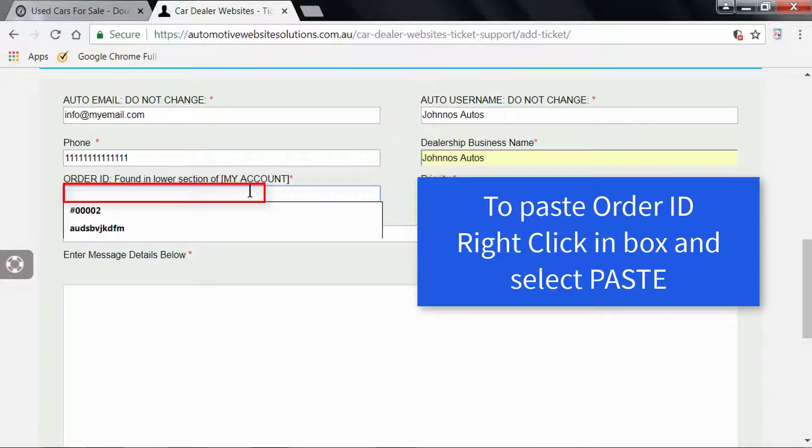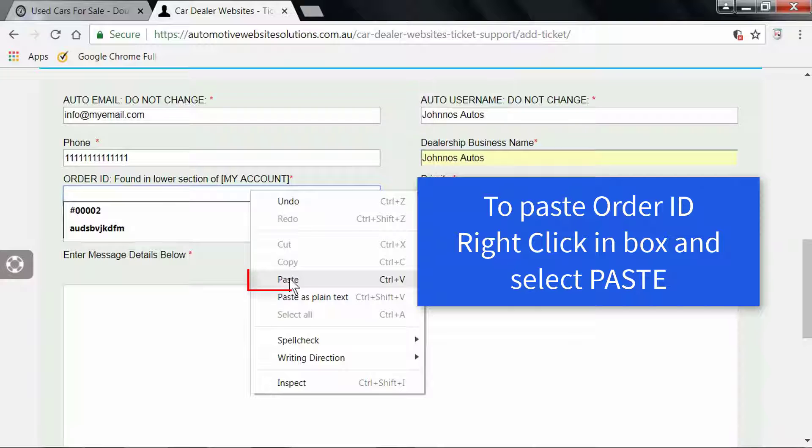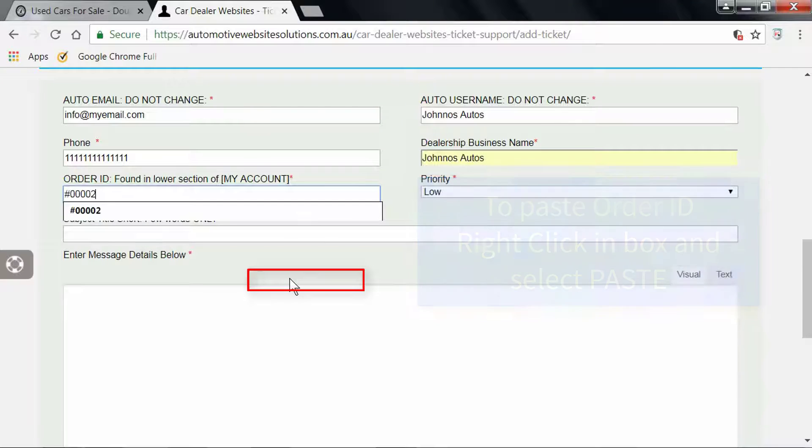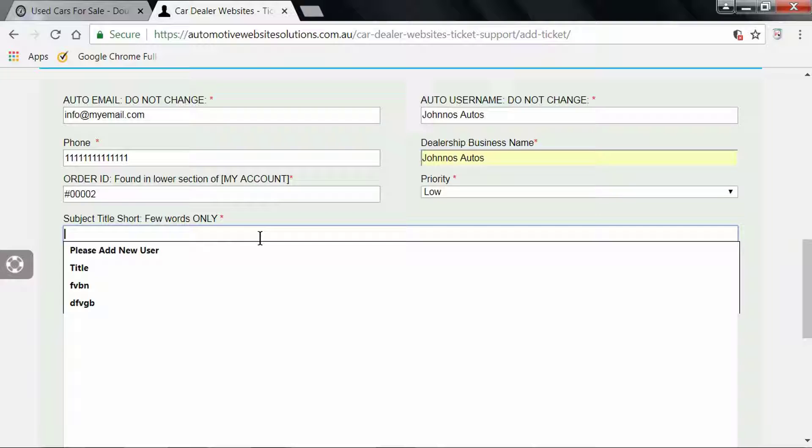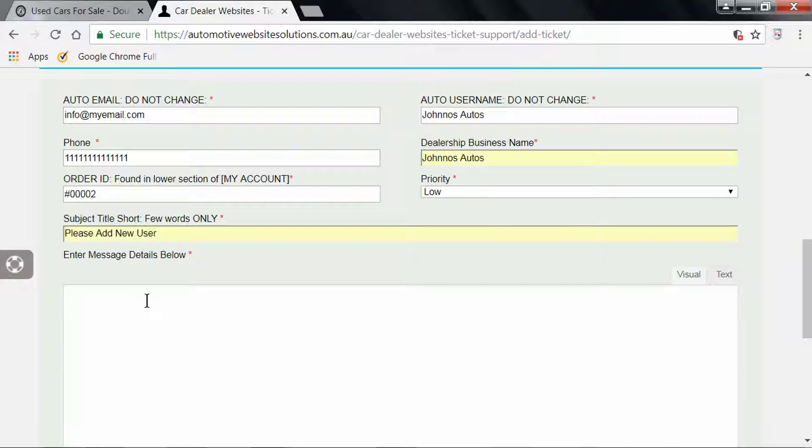Now we can click into here, left-click, then right-click and paste. This was the order ID number we just copied. We put a short title—for this demonstration, we're going to put in "new user is needed"—into your website, and then we just pre-fill some details here.